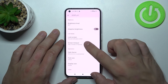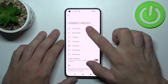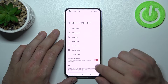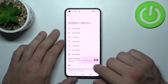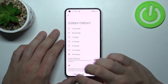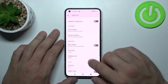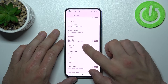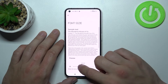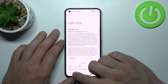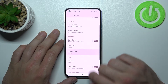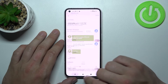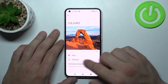Next we can change screen timeout between 15 seconds and 30 minutes and enable or disable the screen attention function. Then we can enable or disable dark theme, change font size, and display size.